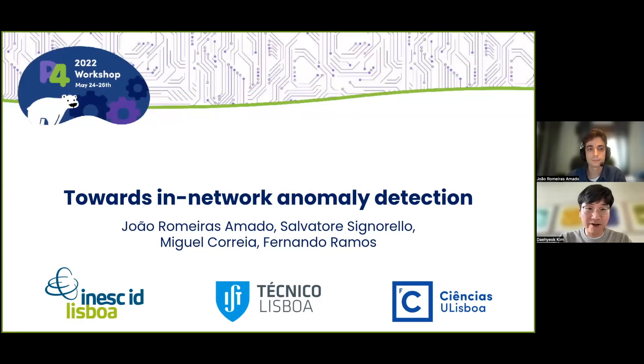Welcome everyone to this session. I'm Dehyab Kim, a senior researcher at Microsoft.